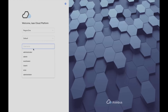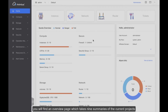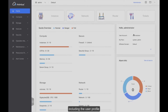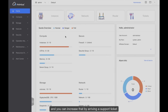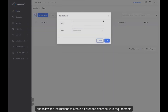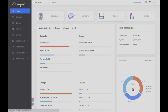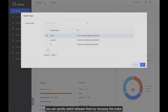Now I will demonstrate with the administrator role. After you log in, you will find an overview page which shows a nice summary of the current project, including the user profile, alert events, and resource usage according to quota preview settings. You can increase quota by raising a support ticket — click the button here and follow the instructions to create a ticket and describe your requirements. If you have multiple projects, you can quickly switch between them using this button.